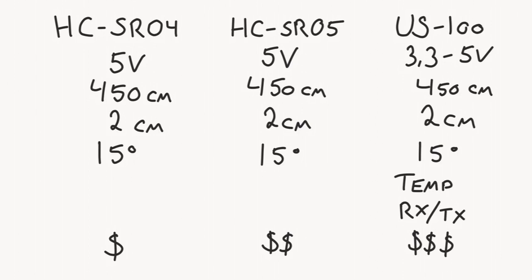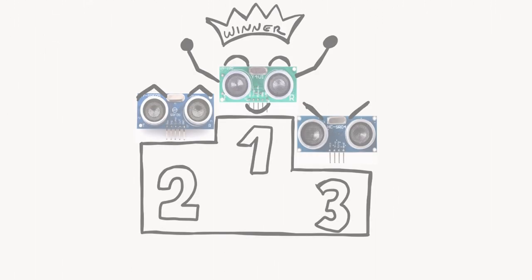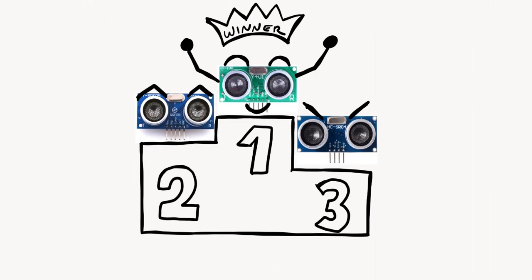So in total, our verdict is that the US-100 is the best sensor. While it is a bit more expensive, you get a very accurate and reliable board. And since it can operate on 3.3 and 5V, you can not only use it with your 5V Arduinos, but you can use it with your 3.3V Arduinos, your ESP8266, ESP32, and also the Raspberry Pi.